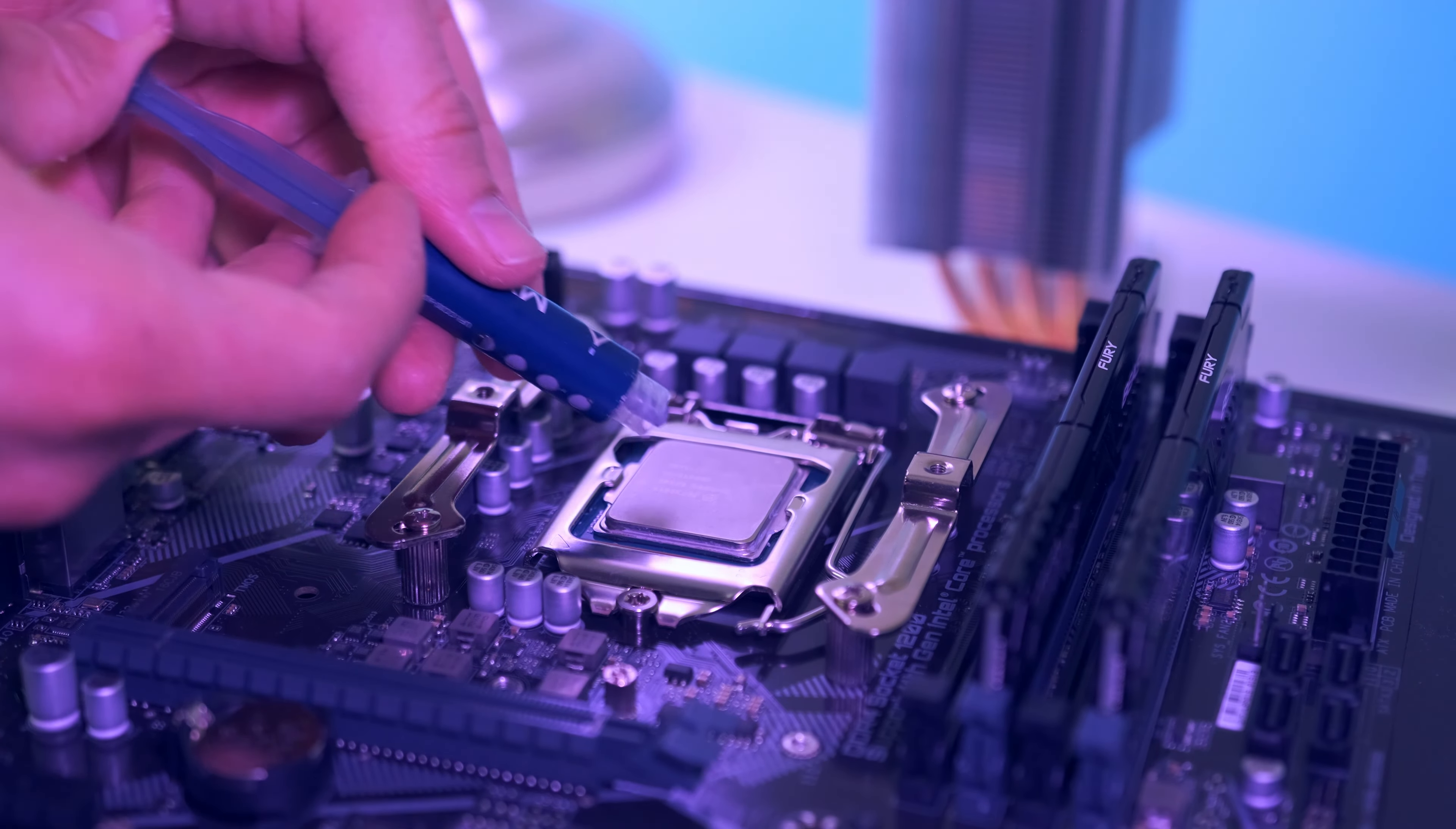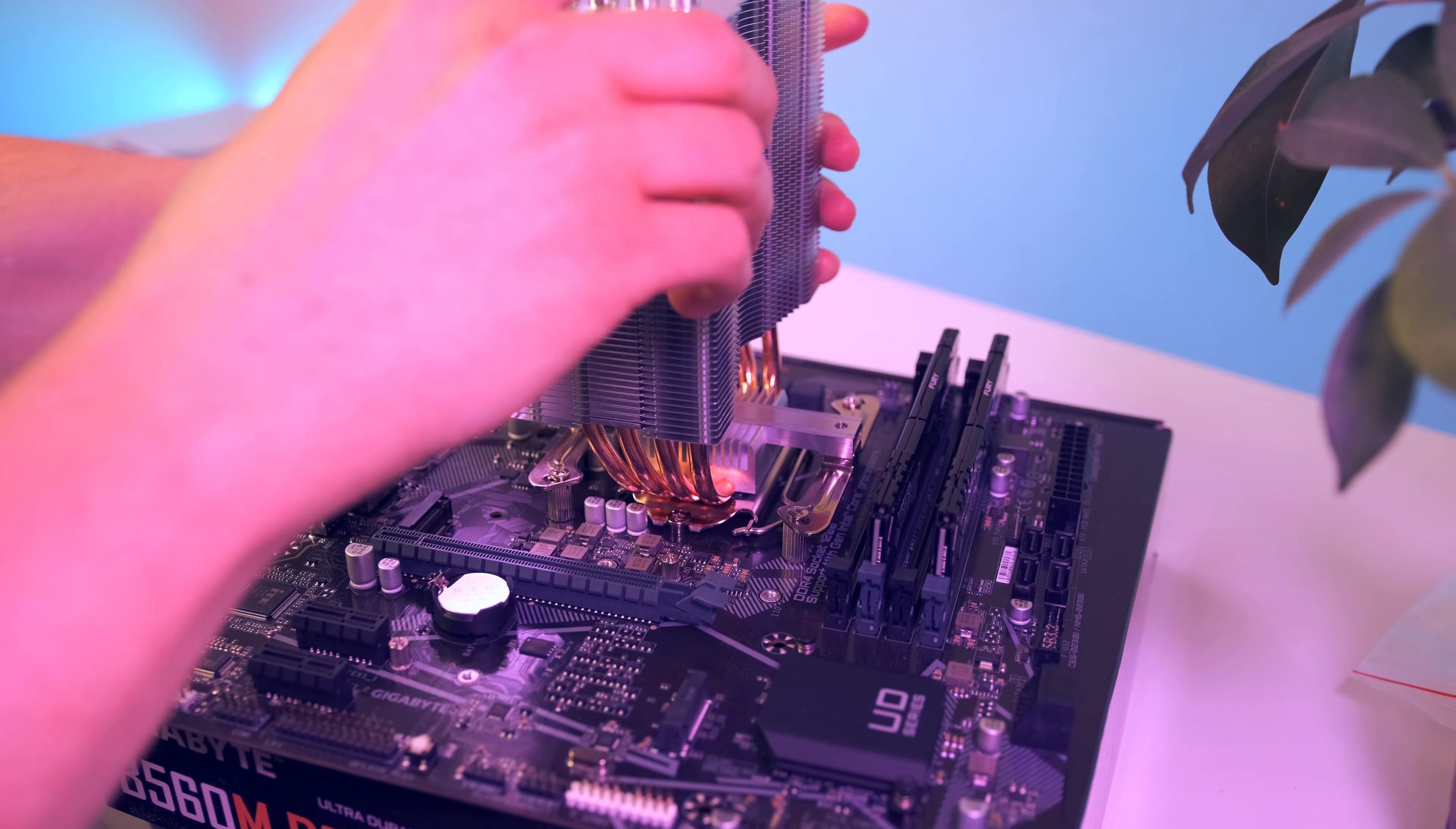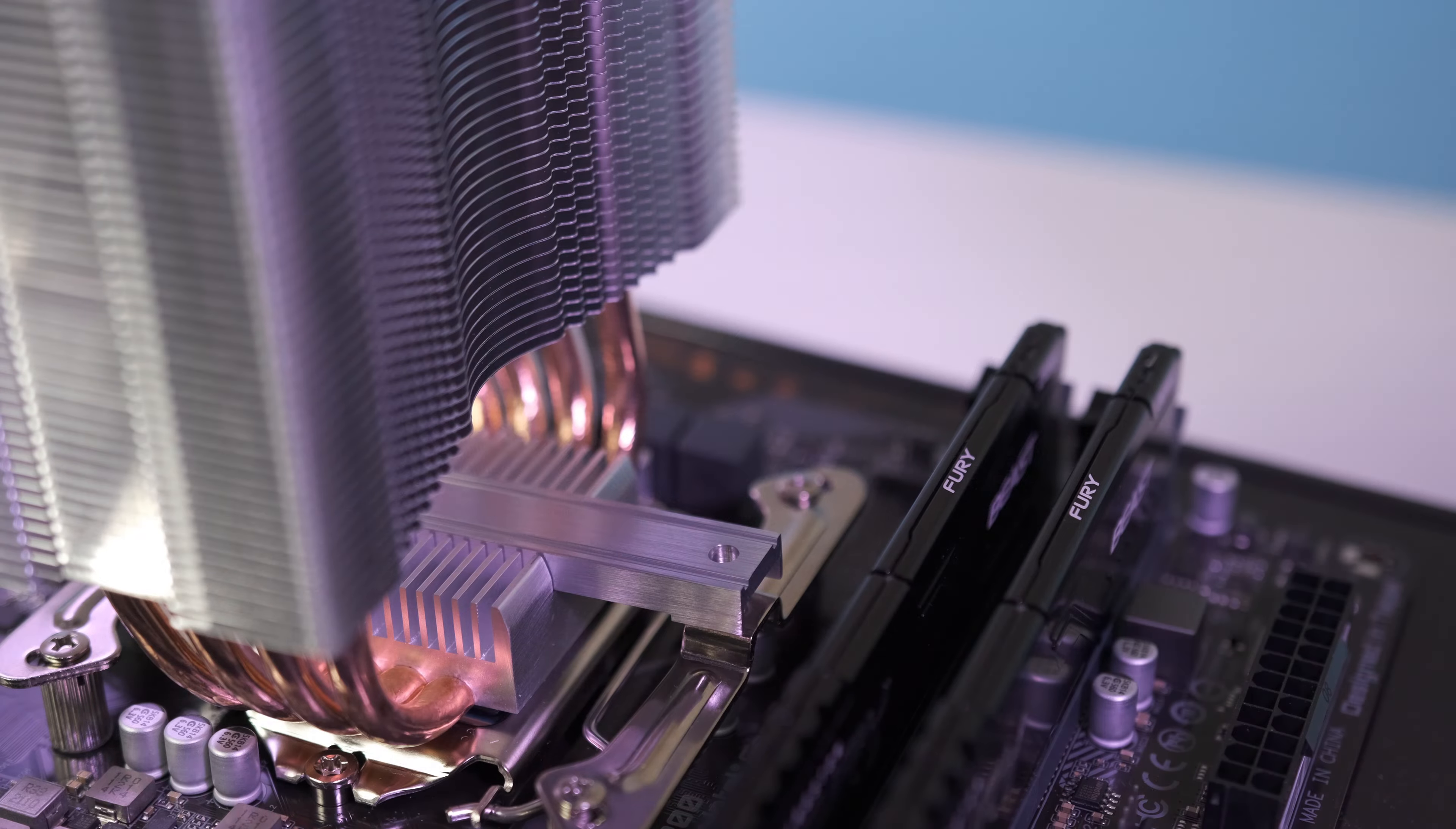Now there should be a bit of pre-applied thermal compound on your heat sink when it arrives. However, I like to use my own. There should also be a protective covering underneath the cooler, and this must be removed prior to installation. Position the cooler mounting bridge centrally on the cooler, then place the cooler unit on the CPU and use these screws to secure the cooler.